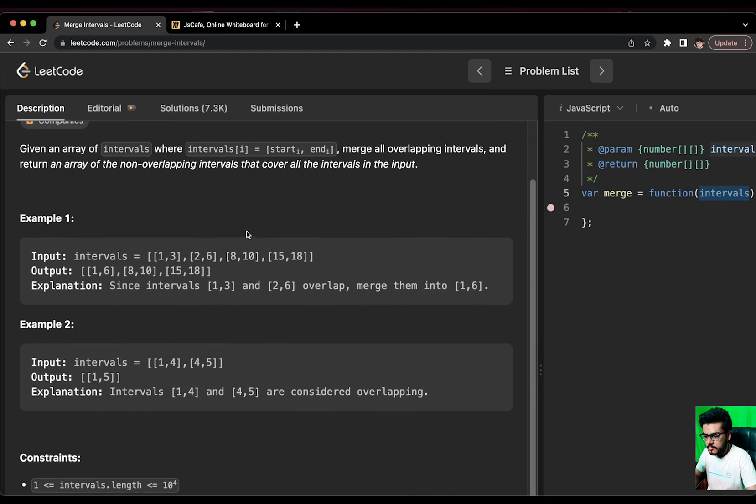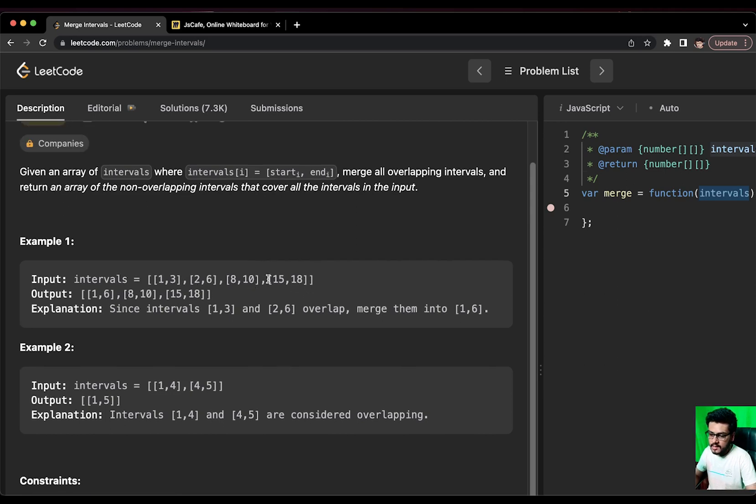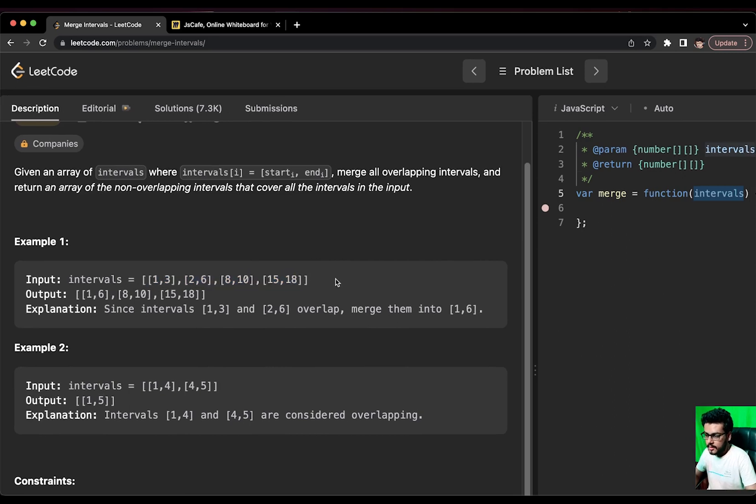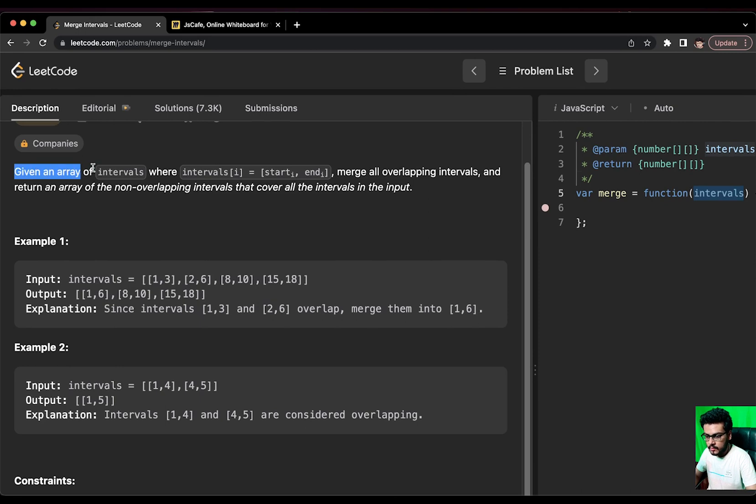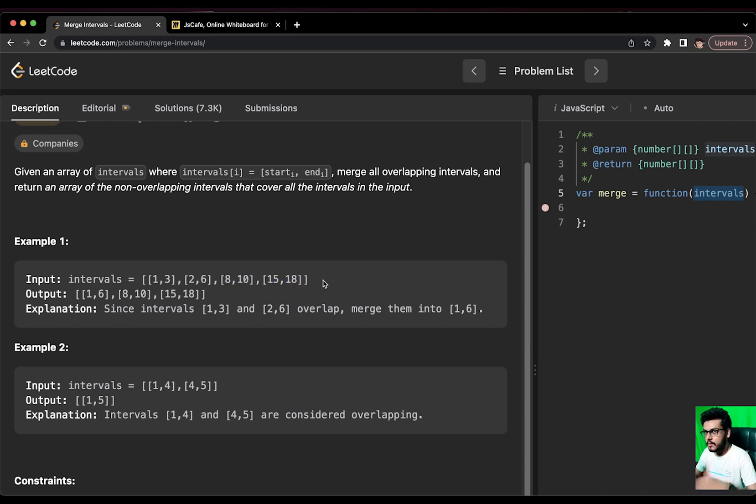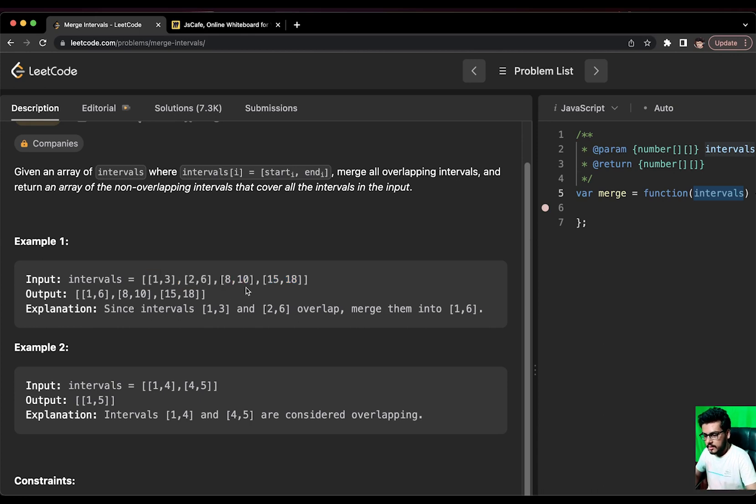Let us understand the question by the help of example. The interval array is [1,3], [2,6], [8,10] and [15,18]. By chance, this particular example is already sorted by a start index and in the question, there is no mention of the array being sorted. So, we should not assume that the array would be sorted in the first place.